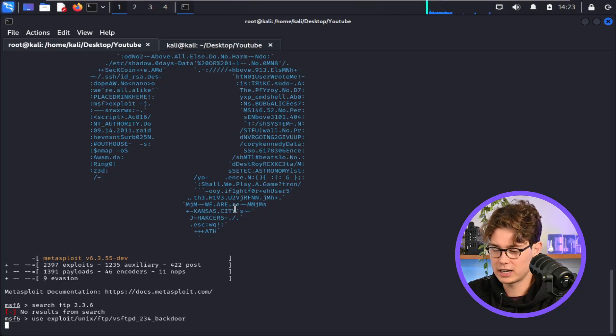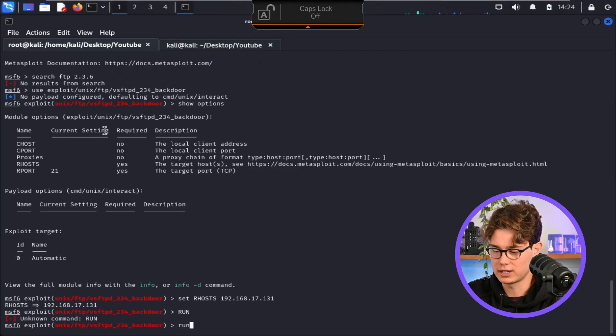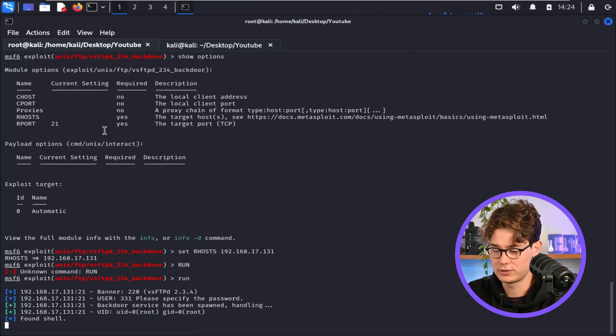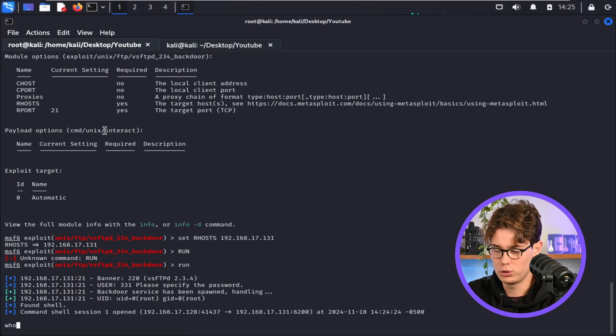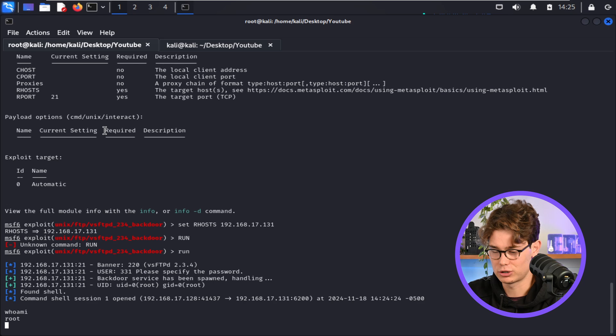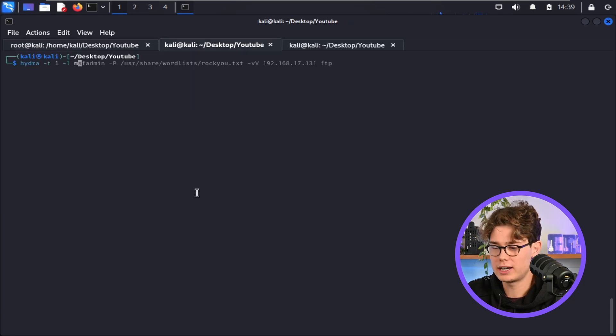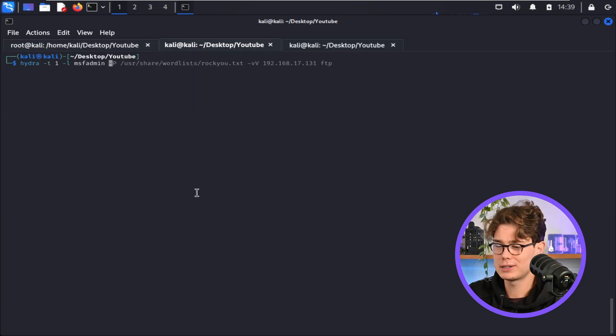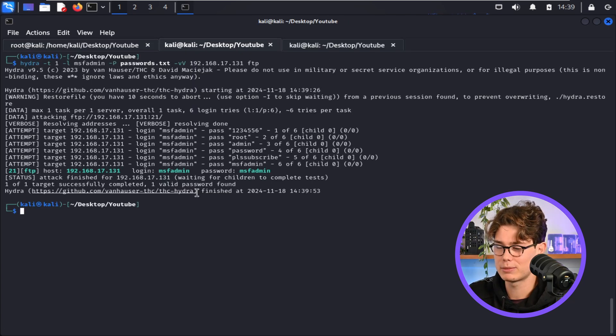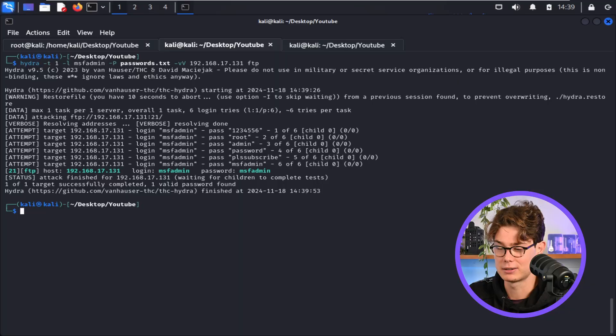Okay, so I'm going to use the exploit and run that exploit. It's found a shell. Who am I? So I'm root. To Hydra, I'm going to specify the username MSF. And there we go, MSF admin's password is MSF admin.